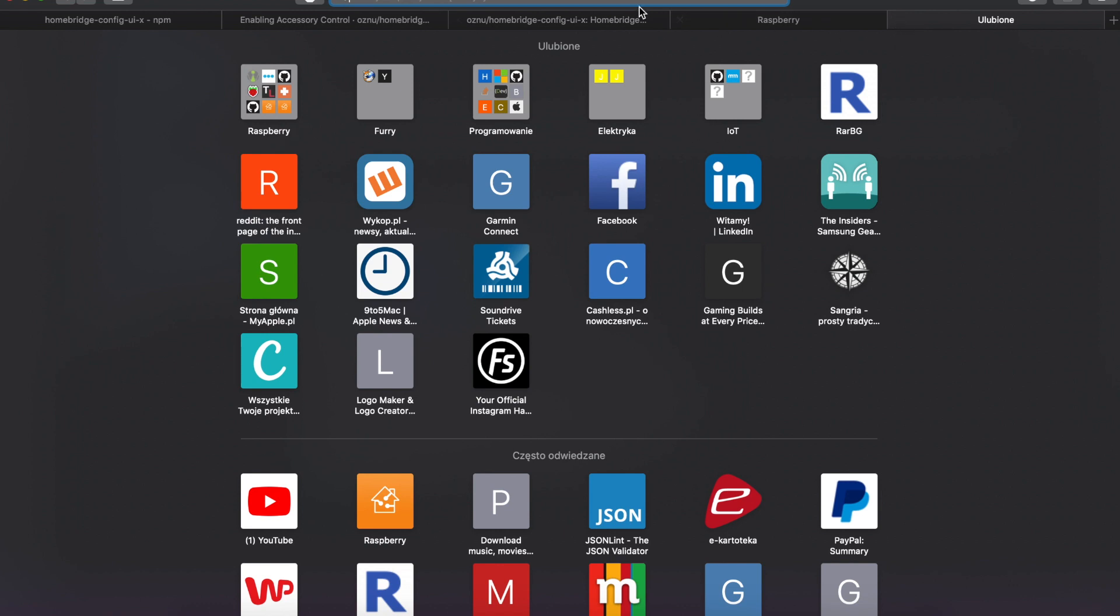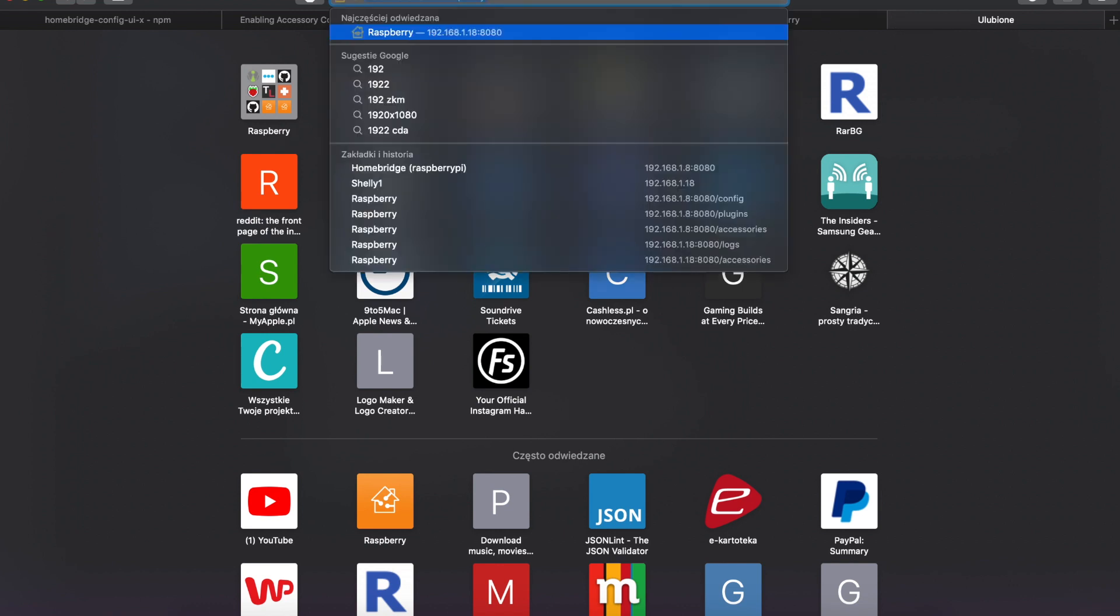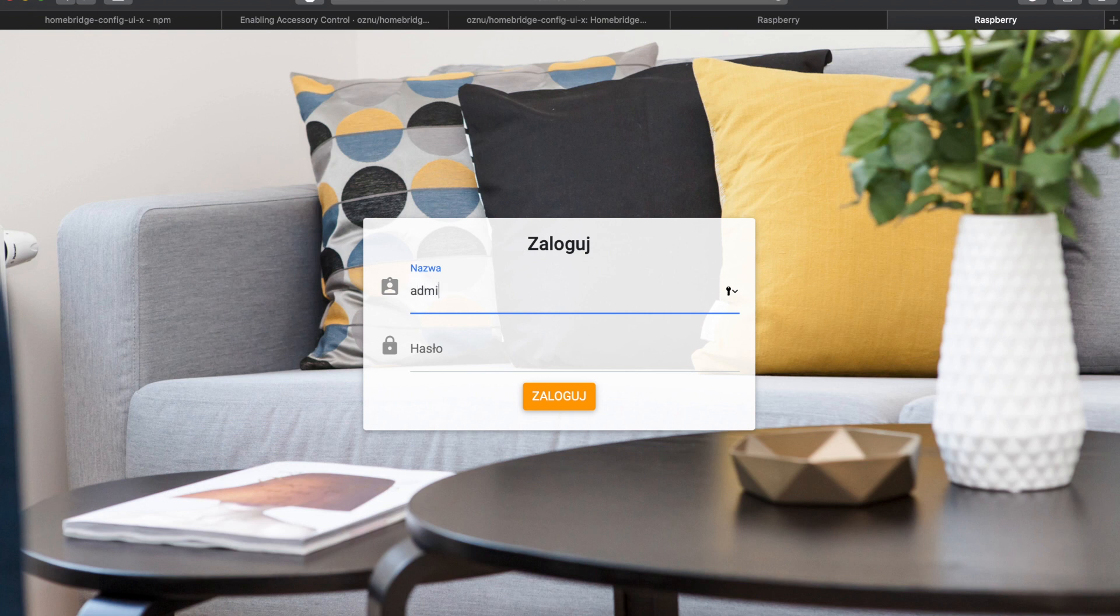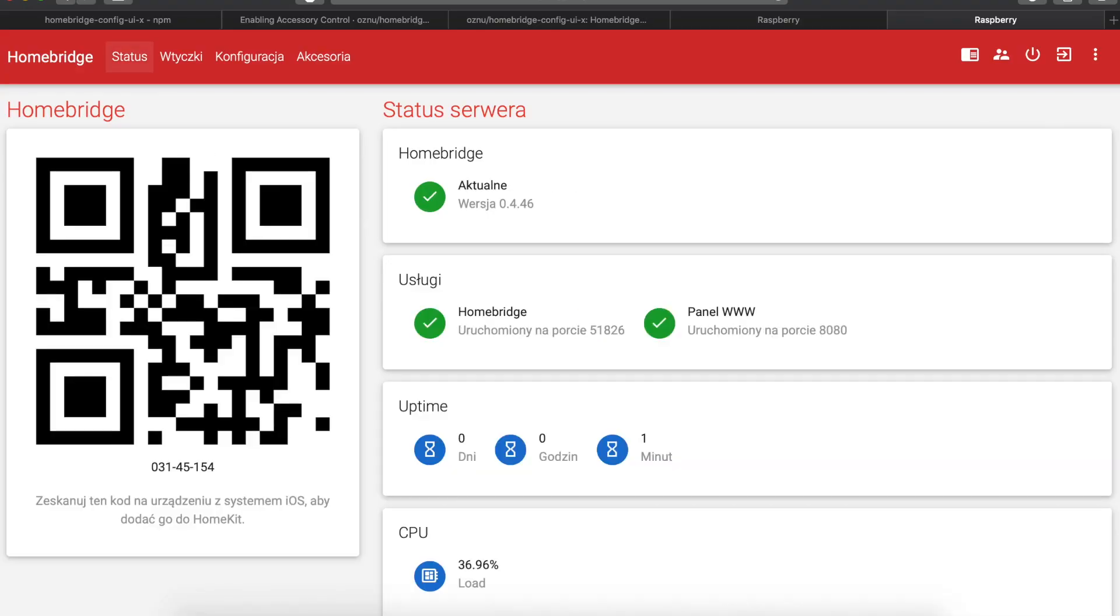Okay, so now let's login. So go to your Raspberry address colon 8080. Press enter and you are greeted with this login page. So the default credentials are admin admin. You can change everything with this great graphical interface. So we have the QR code. We have the status, services running, up times, CPU. You will get also temperature on your Raspberry.